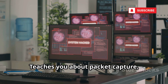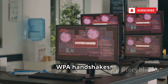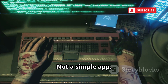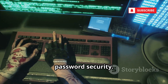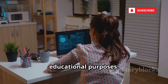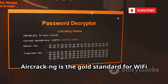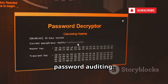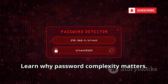It teaches you about packet capture, WPA handshakes, and dictionary attacks. Not a simple app, but a hands-on lesson in real-world password security. Use it only on your own network for educational purposes. Aircrack-NG is the gold standard for Wi-Fi password auditing. Learn why password complexity matters.